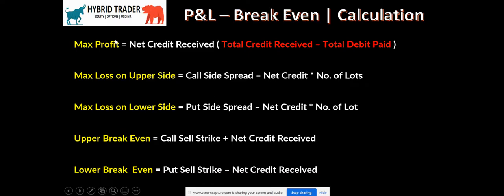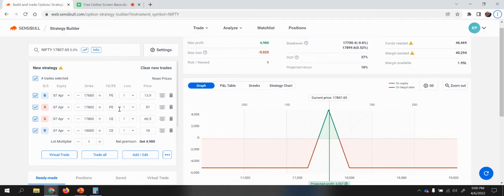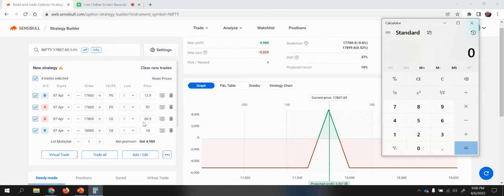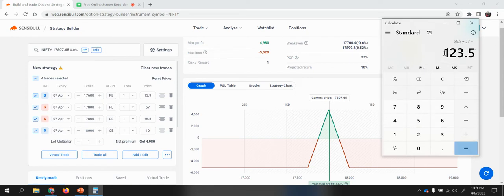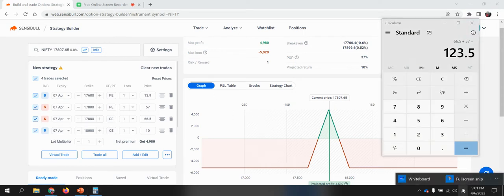Maximum profit is the net credit received. If you look at all the legs, whenever we sell any options we receive the premium. We received a premium of 66.5 as part of the call leg and 57 as part of the put leg. So the total premium received is 66.5 plus 57, which is almost 123.5.